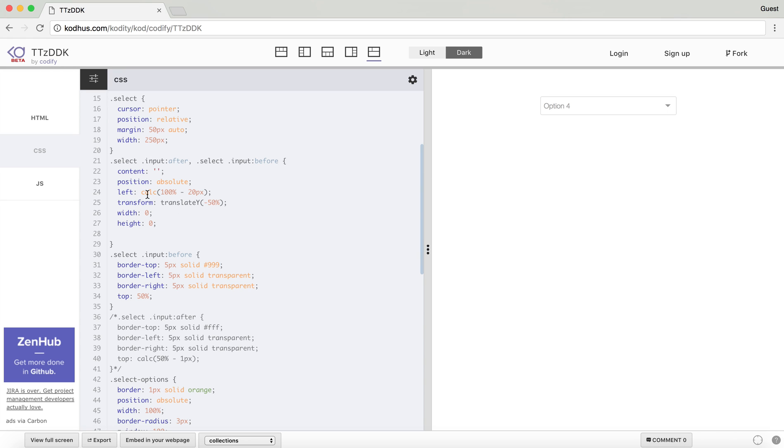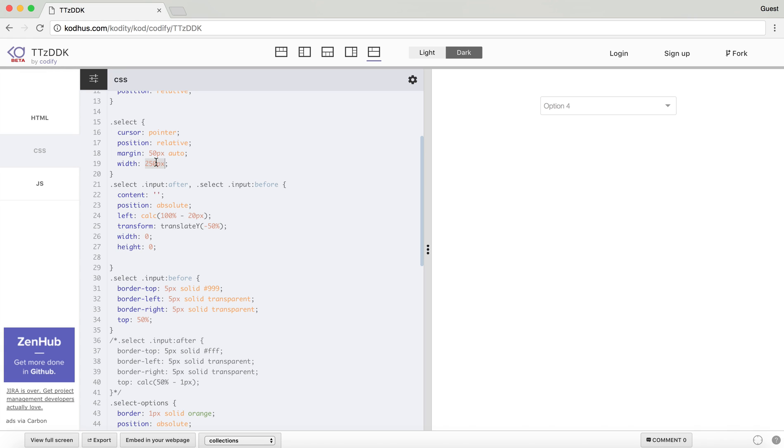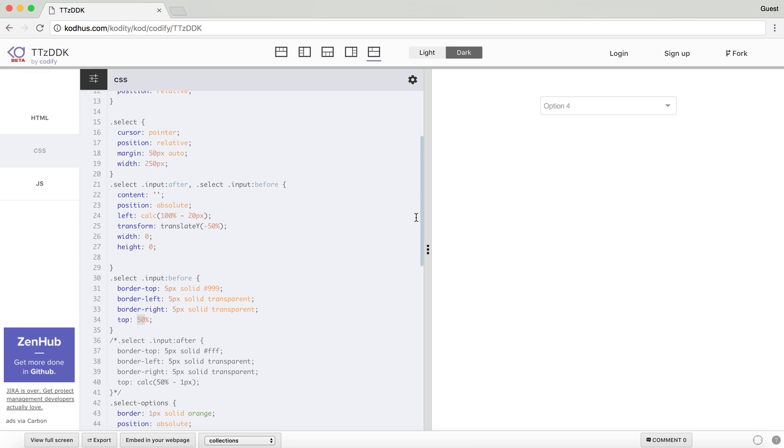Left is a calculation of 100% of the parent element, or the elements that the pseudo is on, which is this select, with the width of 250 pixels. So the position of this pseudo element will be at the end of it, minus 20 pixels. And then, obviously, to center it vertically, I just gave it a transform translate minus 50%, and then here, the top is 15%. So what happens is that it moves 50% down, and then transform the element minus 50% to center it vertically.